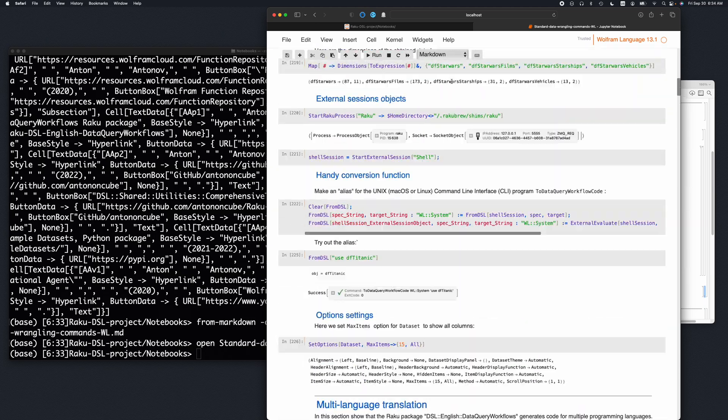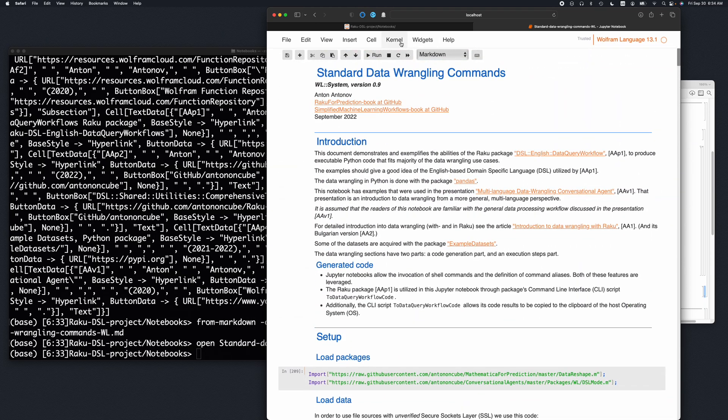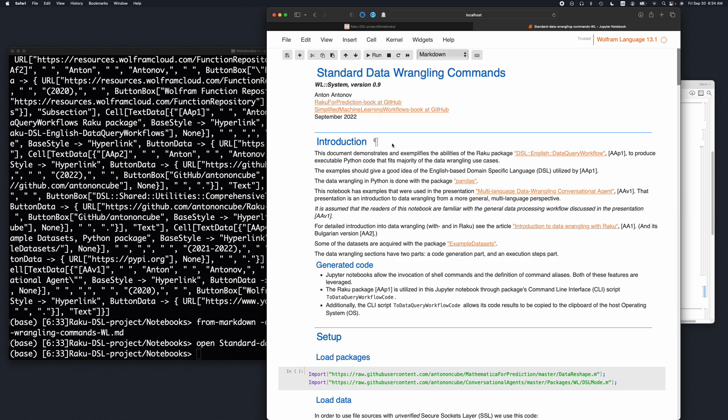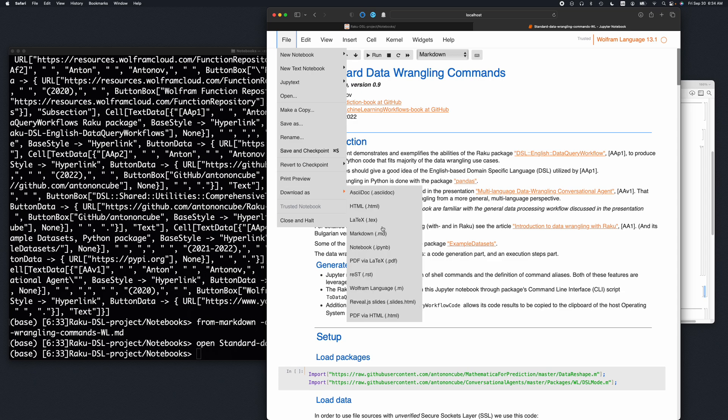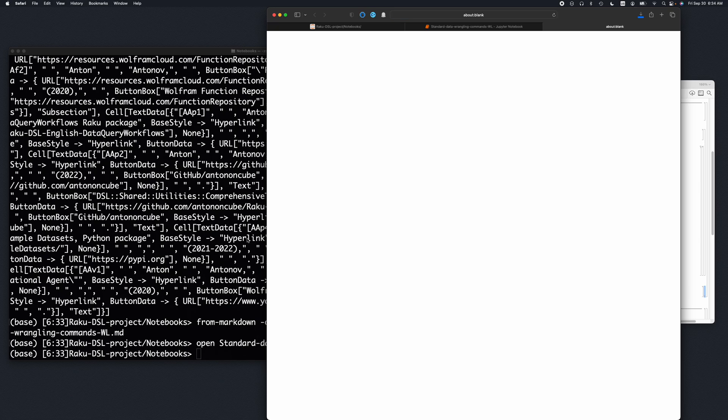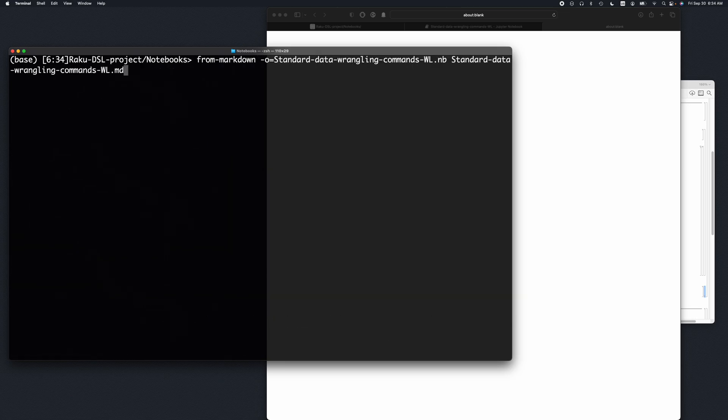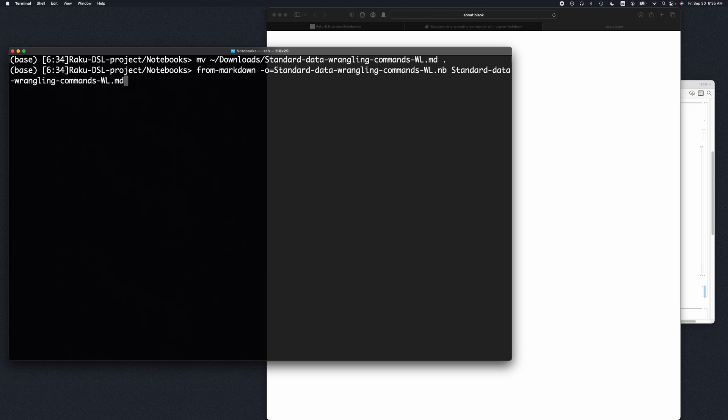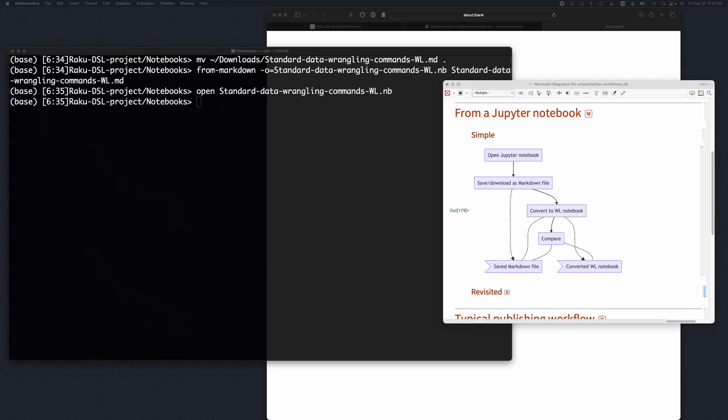And then save the notebook and redo the steps that I just showed. So somewhere here we're going to clear everything, save it, download it again as markdown. And I'm moving it here, then I'm going to make the conversion, and then I'm going to open it.